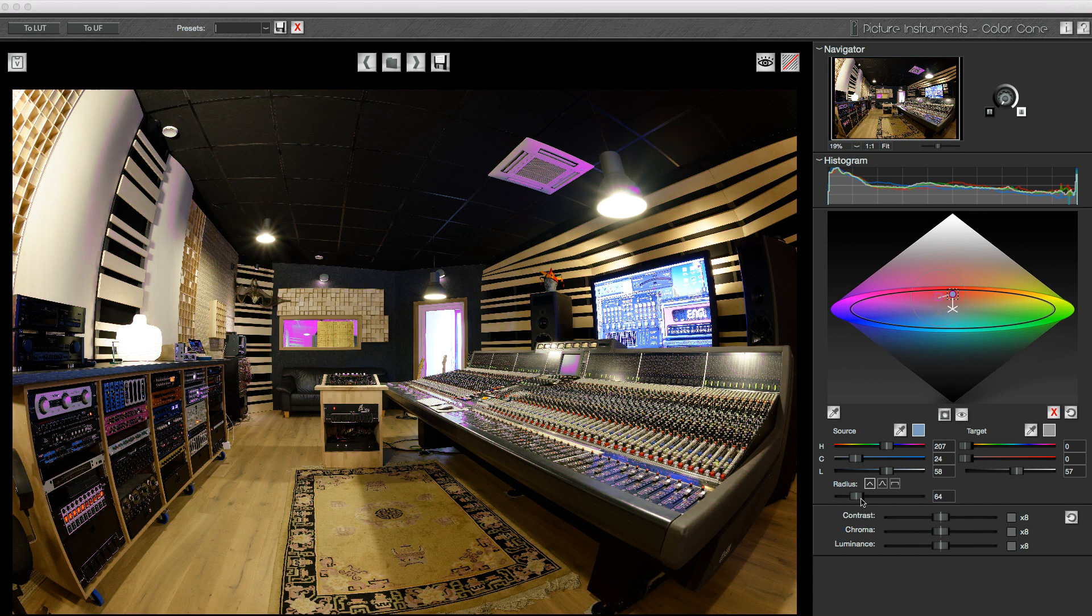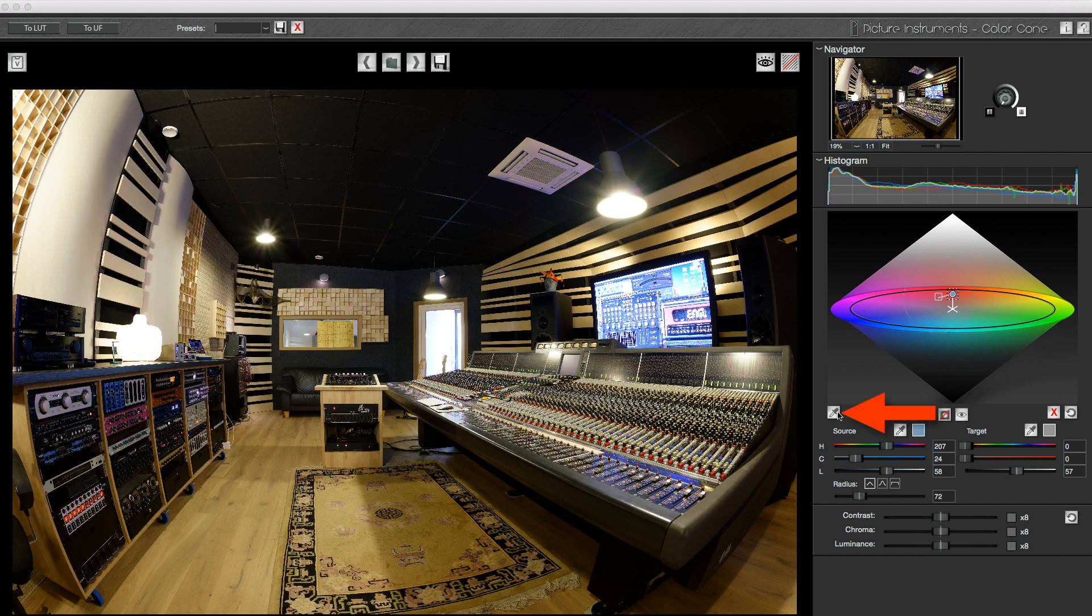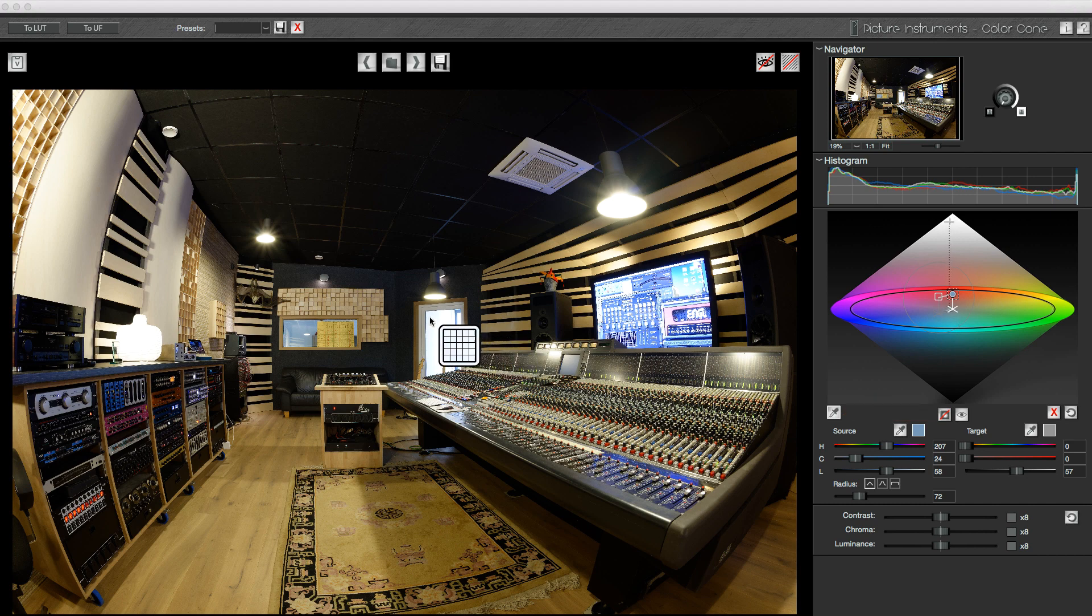If I make the radius any bigger, I catch too many areas that are lit with artificial light, so I just create a second correction point in Color Cone and neutralize this selection as well.